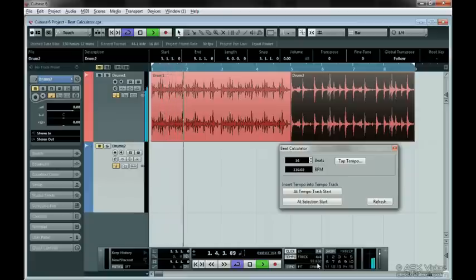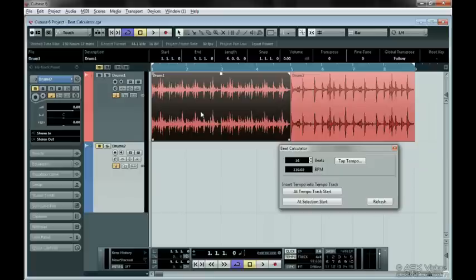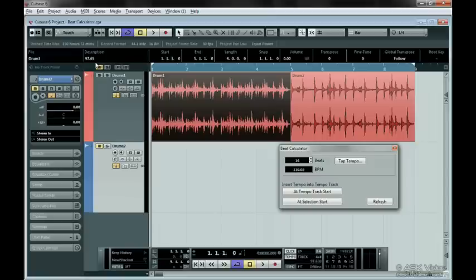Let's take this a little further. Now that we know the tempo is 97.65 for the first loop, let's use the description to keep this name so we don't forget. Let's do the same for the other loops.